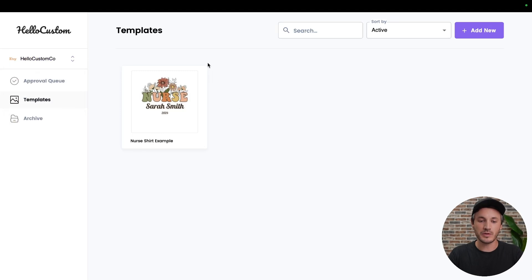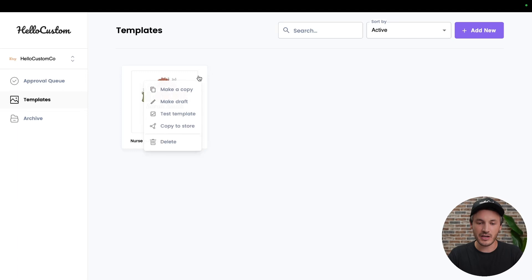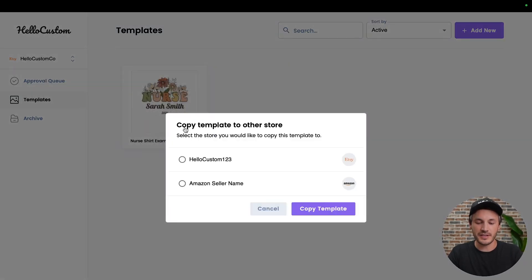You would go to the template that you want to copy over, hover over the template, and click onto the three dots here. At the very bottom, there is a 'Copy to Store' option. If you click onto this, it'll show you all of the other connected stores that you can copy this template to.